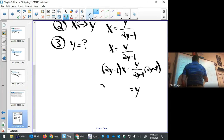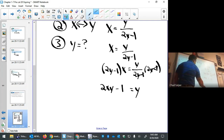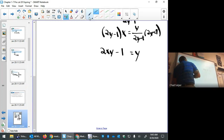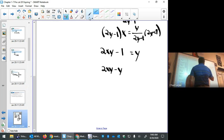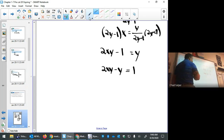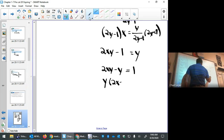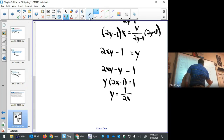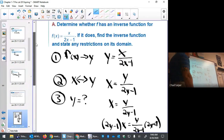On the left, distribute: 2xy − x = y. Get everything with a y on the left and everything without a y on the right by subtracting y and adding 1 to each side. Now factor out the y, then divide by 2x − 1.